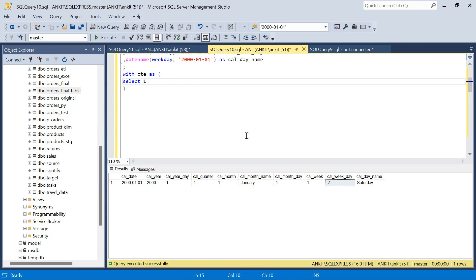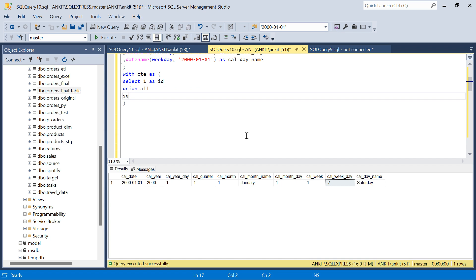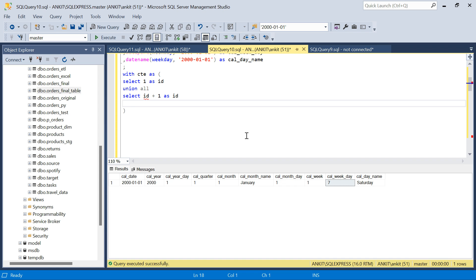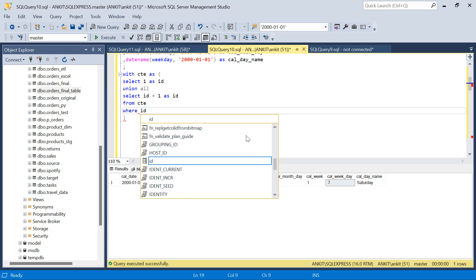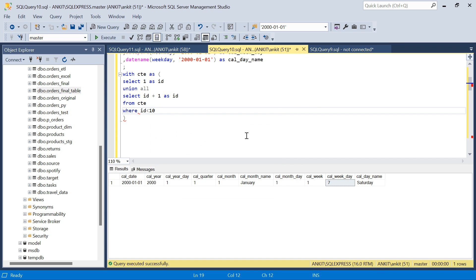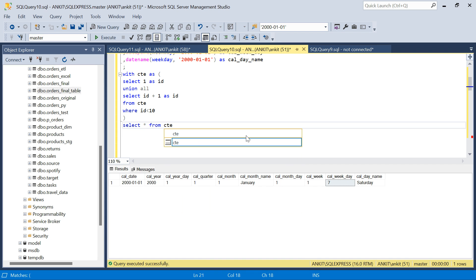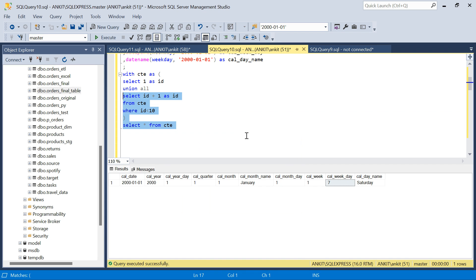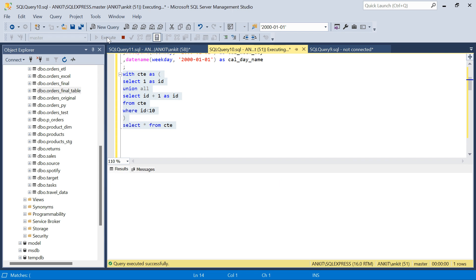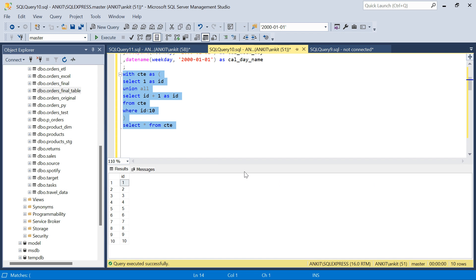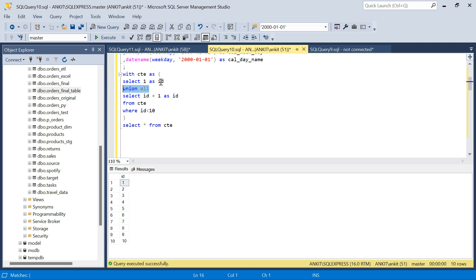So I will just create a CTE with CTE as select 1 as ID union all select ID plus 1 as ID from CTE where ID is less than 10. I will explain you what I am doing. Select star from CTE. So if you see, if I run this, quickly. If you are aware of recursive CTE, it will be clear. If not, then what we are doing. We are creating a recursive CTE, which means we have to have a union all. And the first select query.